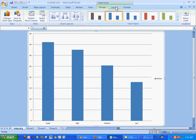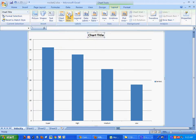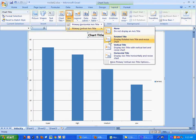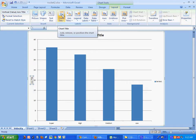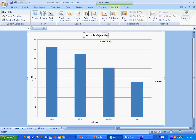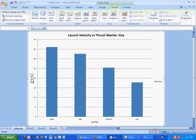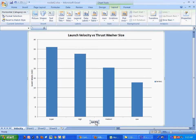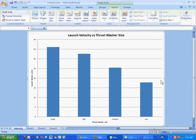The first thing you want to do is click on Layout and give it a chart title. Then the vertical axis — we need to title that, definitely a rotated title. I'll also do the horizontal axis. The chart title is 'Launch Velocity versus Thrust Washer Size' or whatever you want to call it. The vertical axis label is 'Launch Velocity (meters per second)' and the horizontal axis is 'Washer Size' or 'Thrust Washer Size.' That legend is worthless, so we're going to delete it.